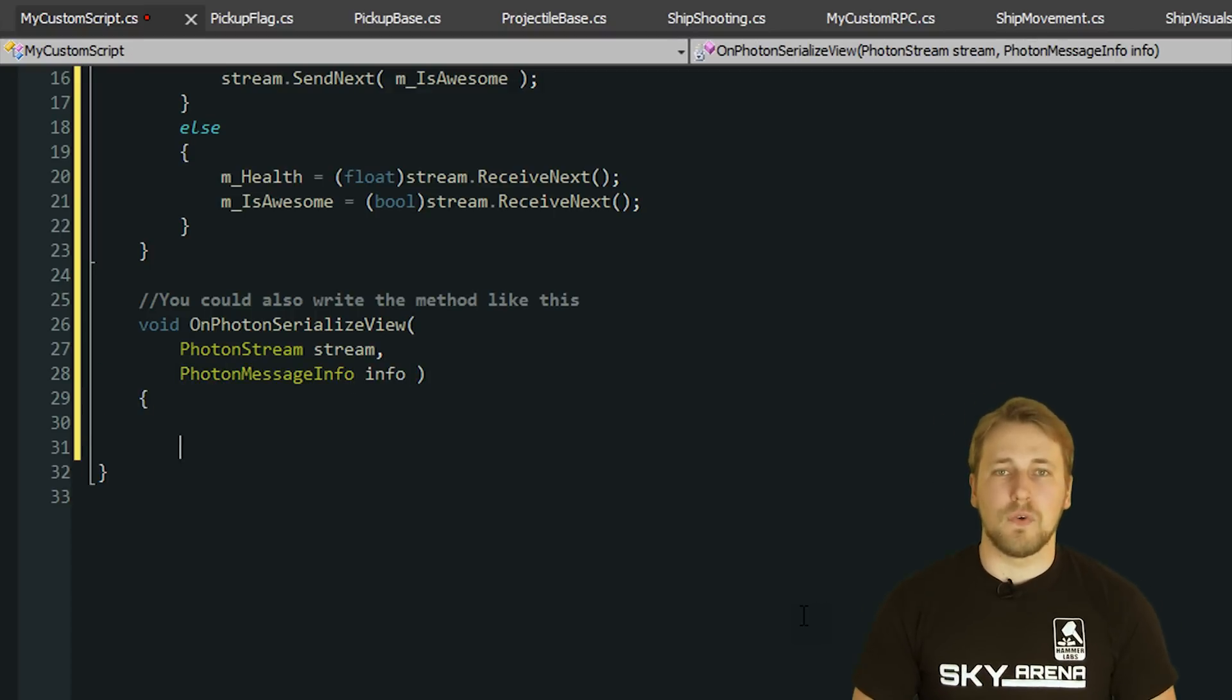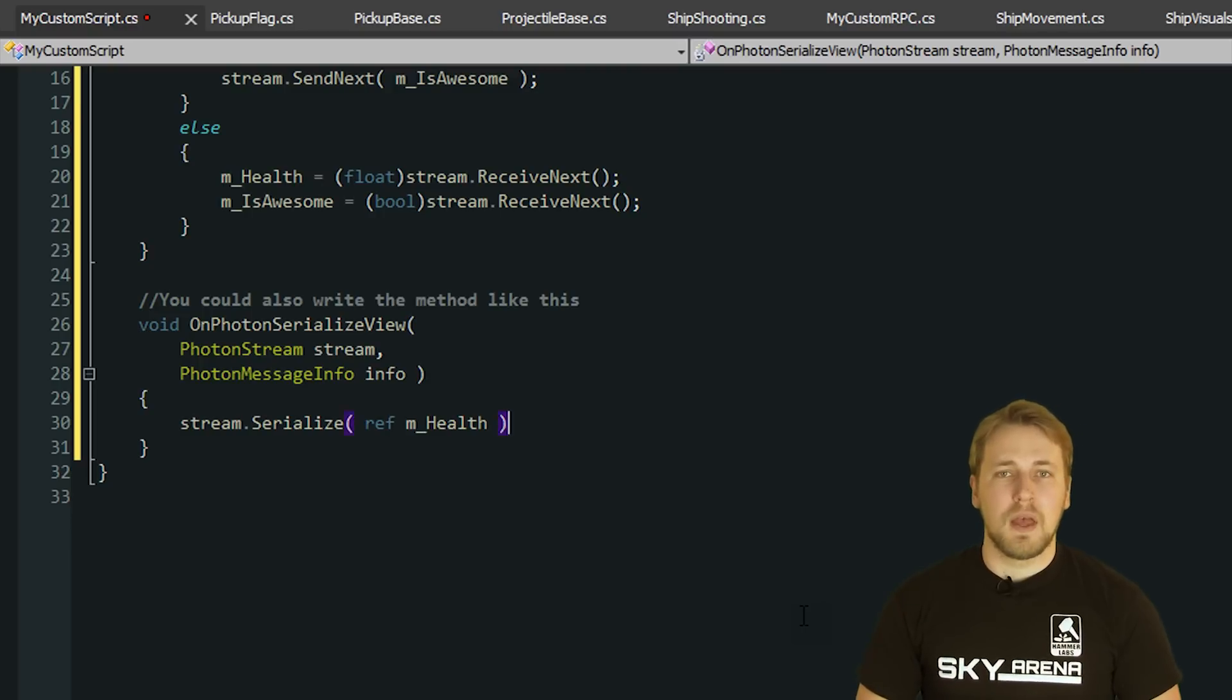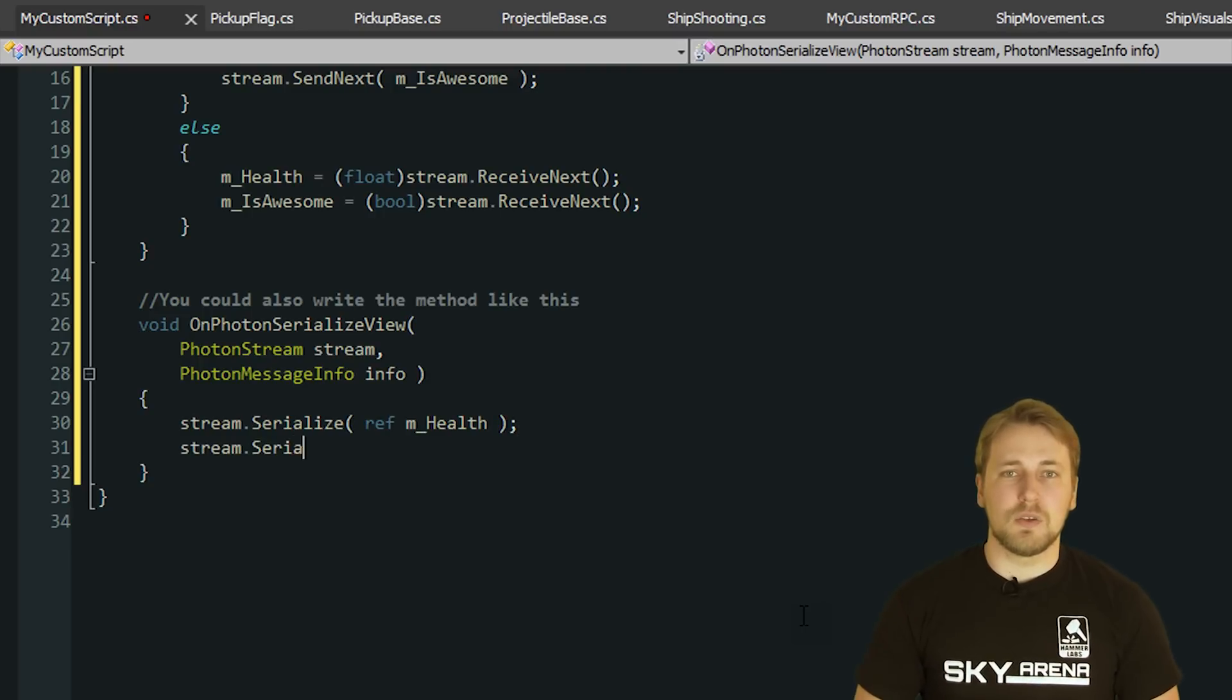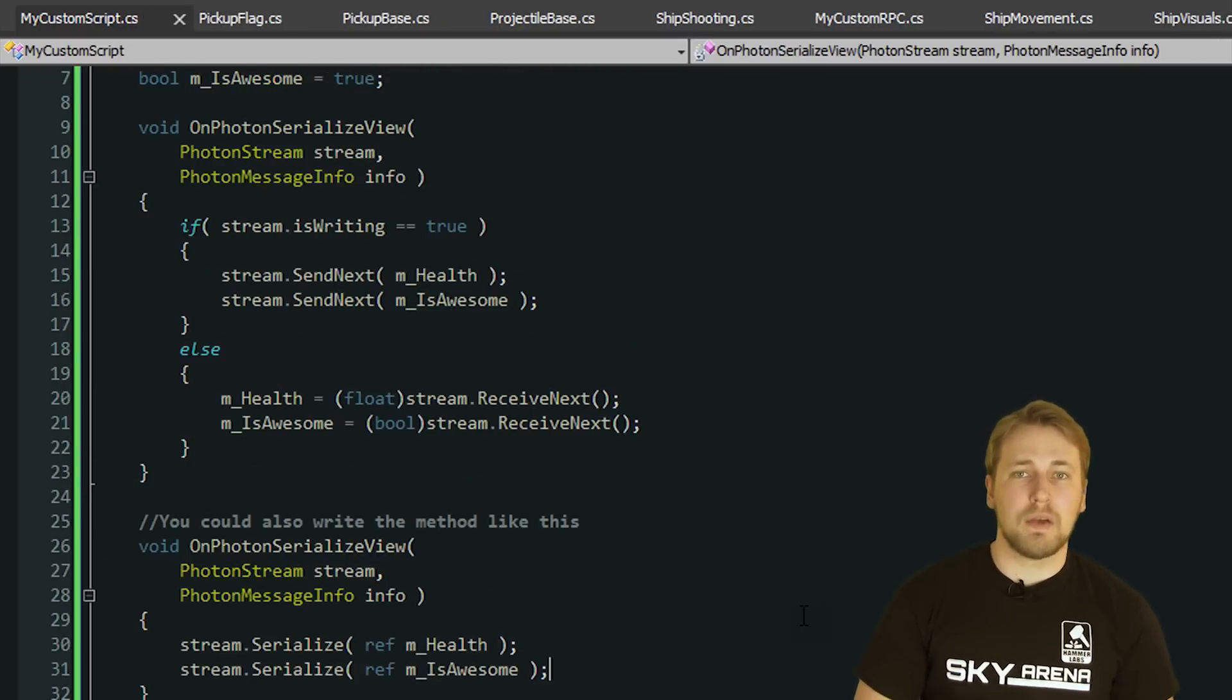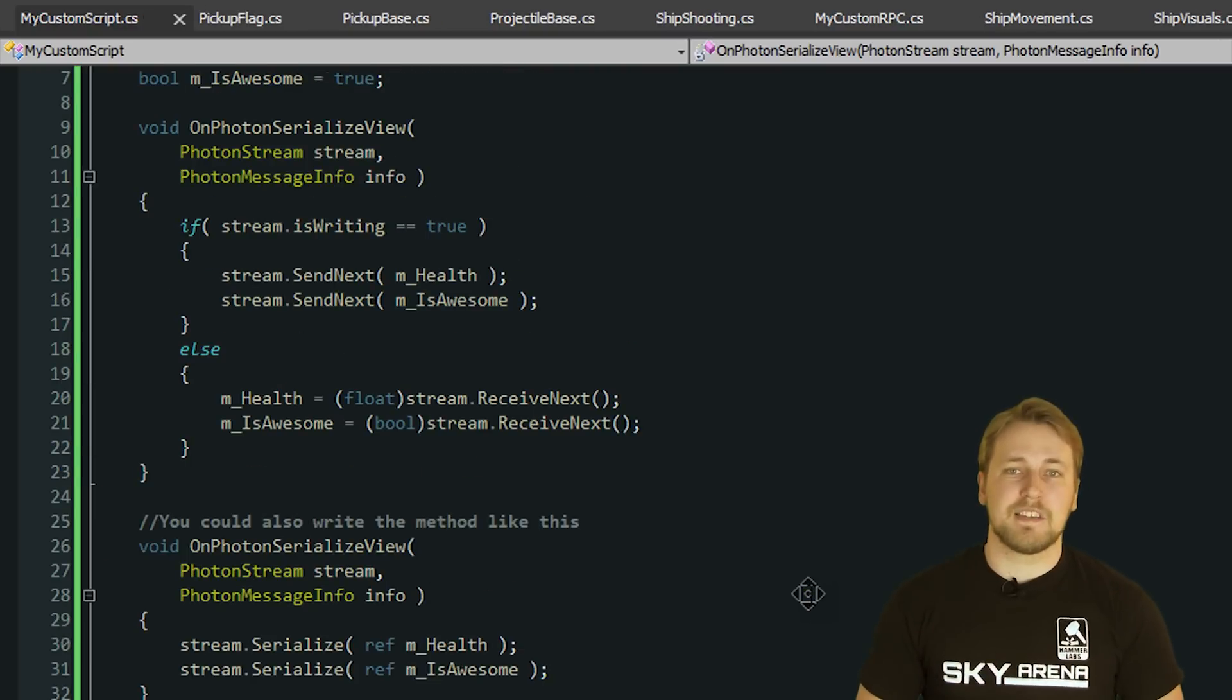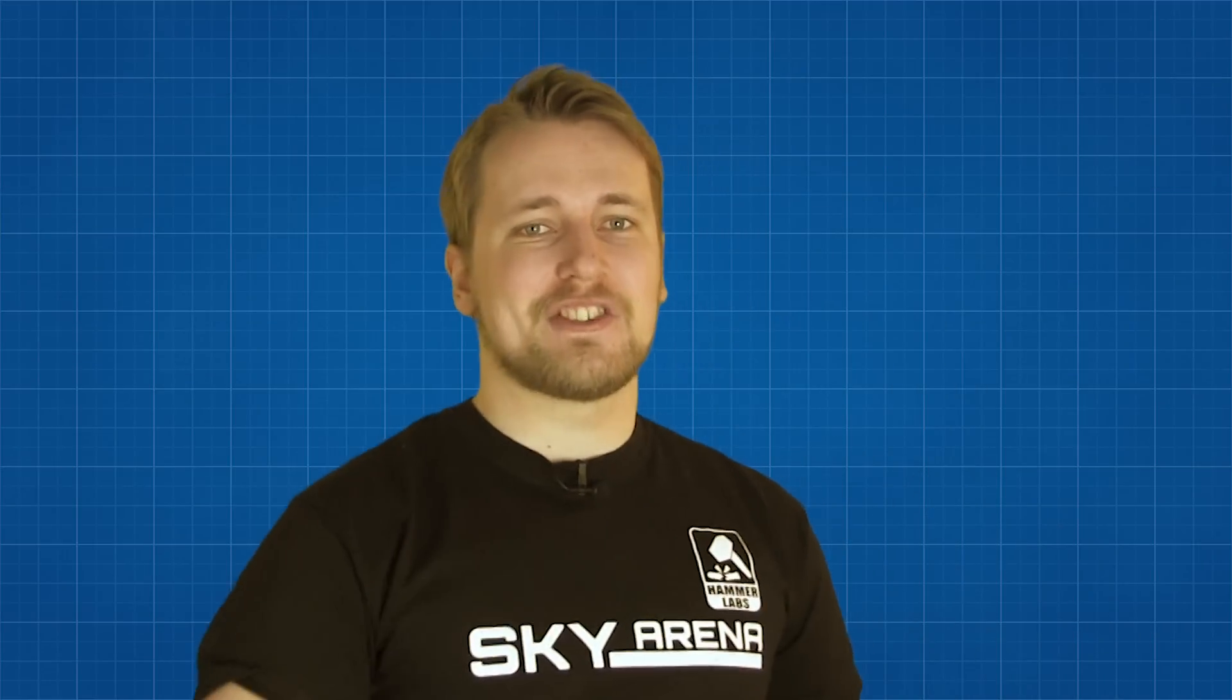The second parameter of OnPhotonSerializeView is of type PhotonMessageInfo. This container is used throughout Photon to give information about when a package arrived and which player sent it initially. Now that we understand how the Photon part of it all works, let's dig into the source code of our demo to see how it's implemented.